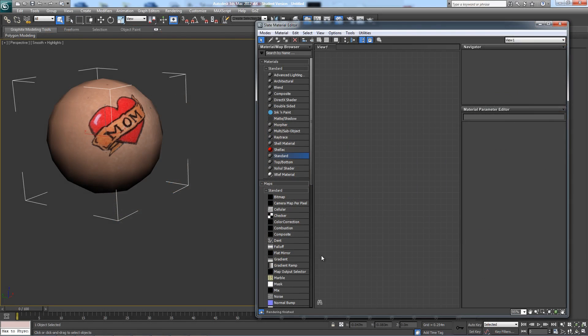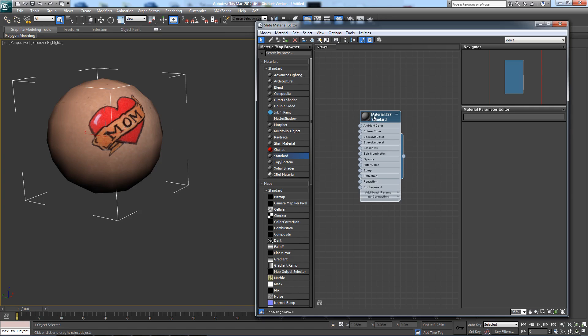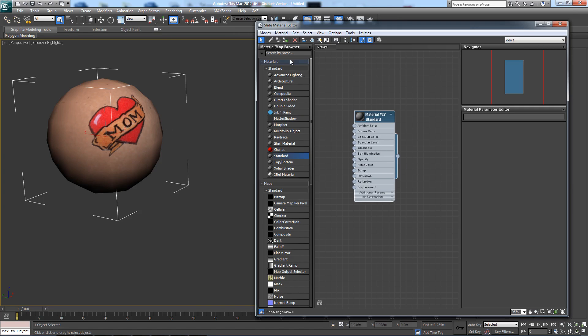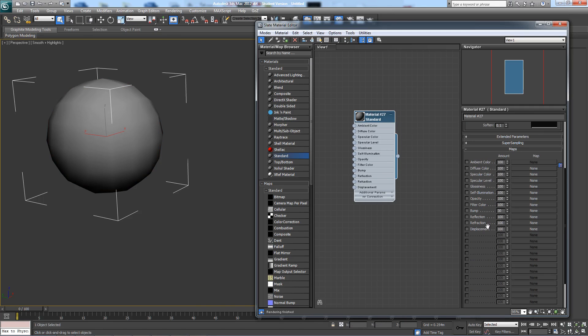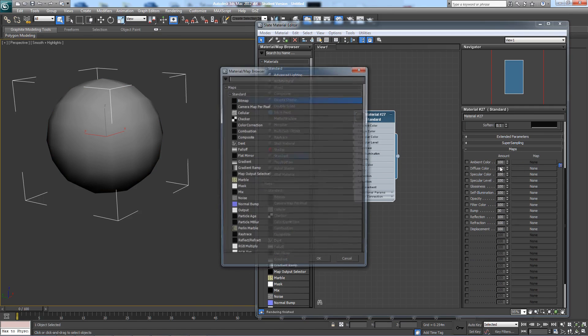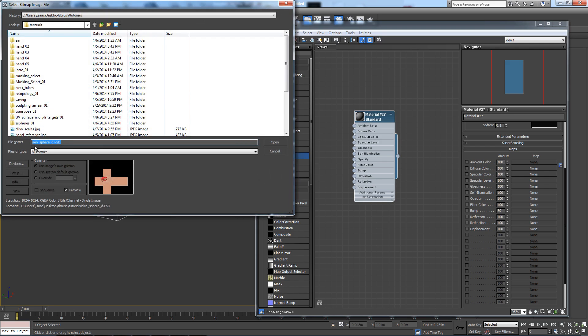So I'm just going to create a standard material and select the geometry. Apply the material and go to the maps section. Add a diffuse color, and that's going to be where we put our skinsphere-d.psd into.